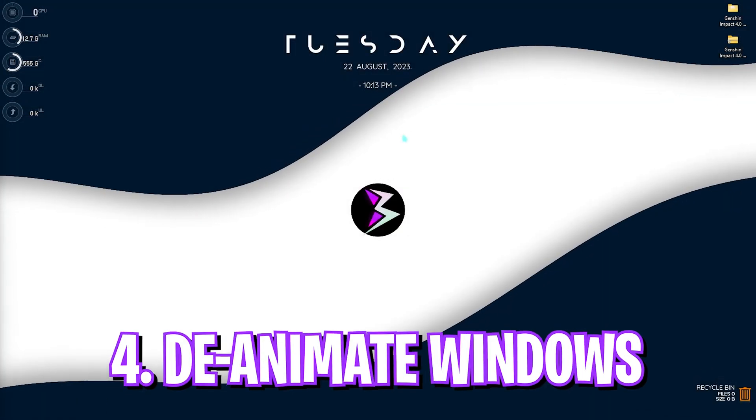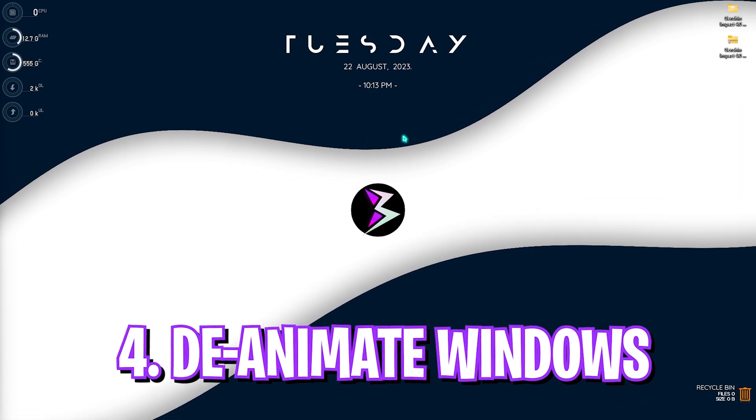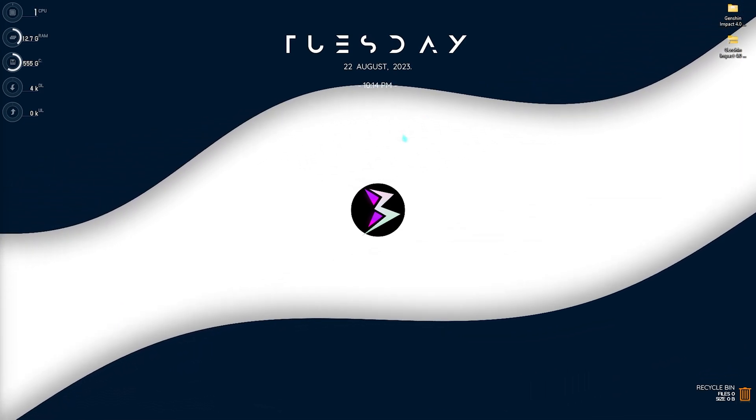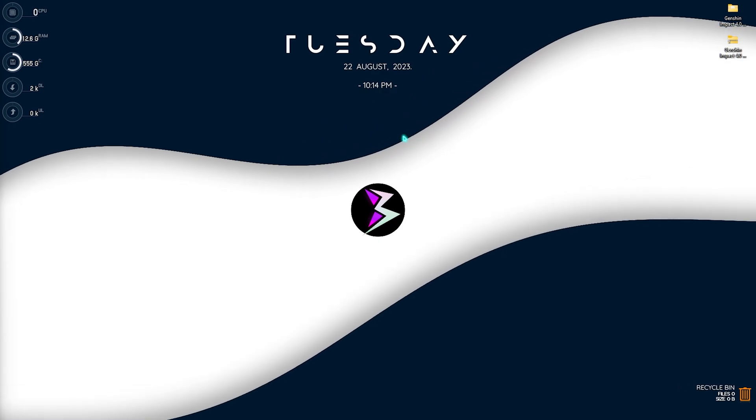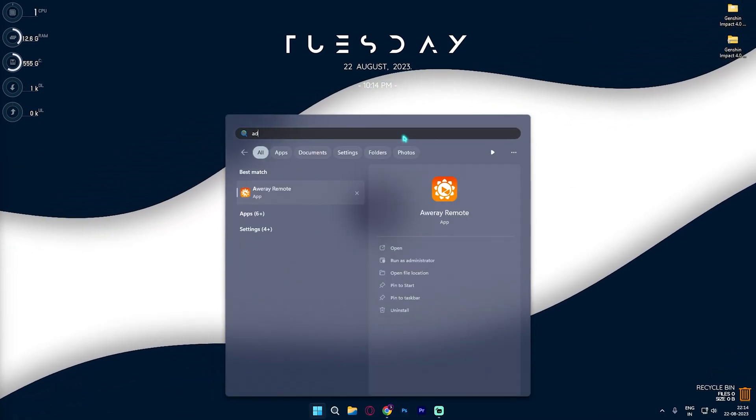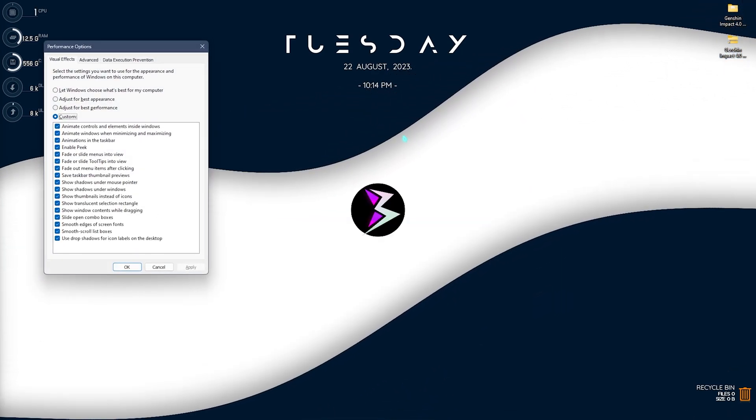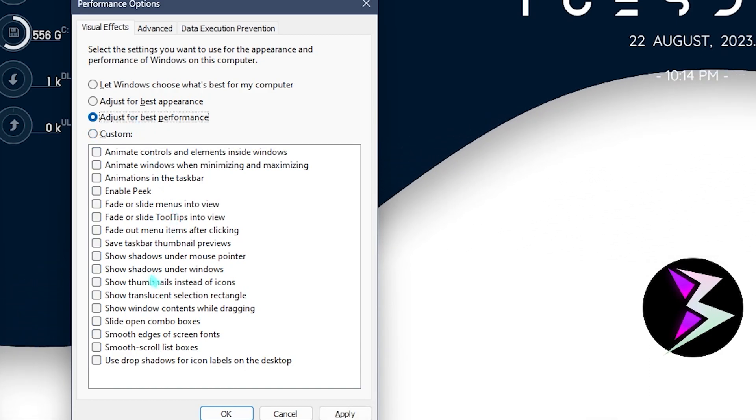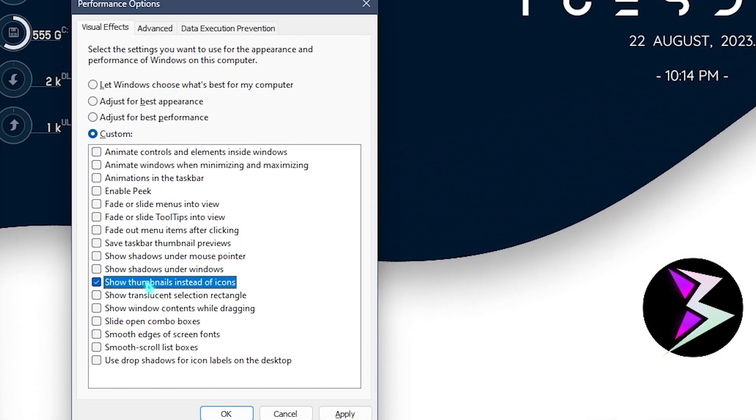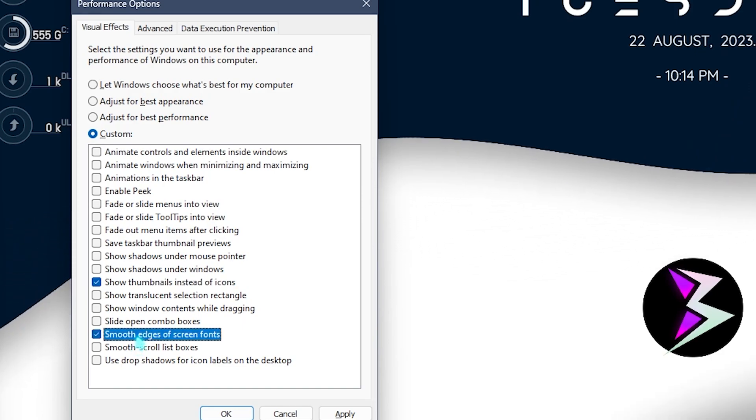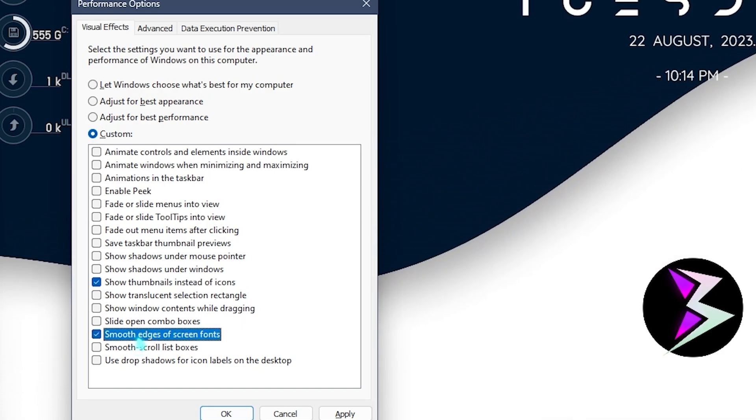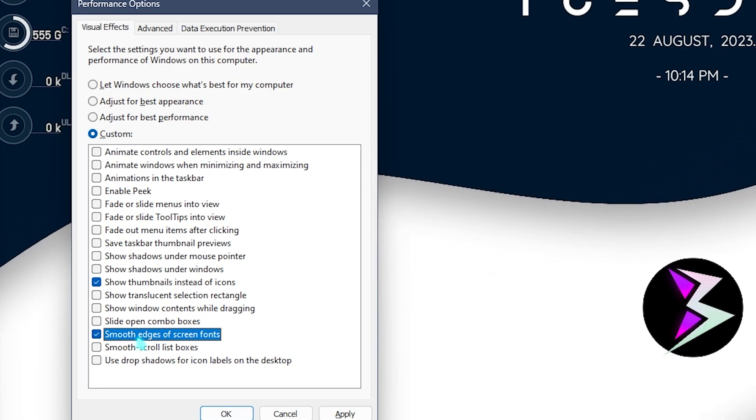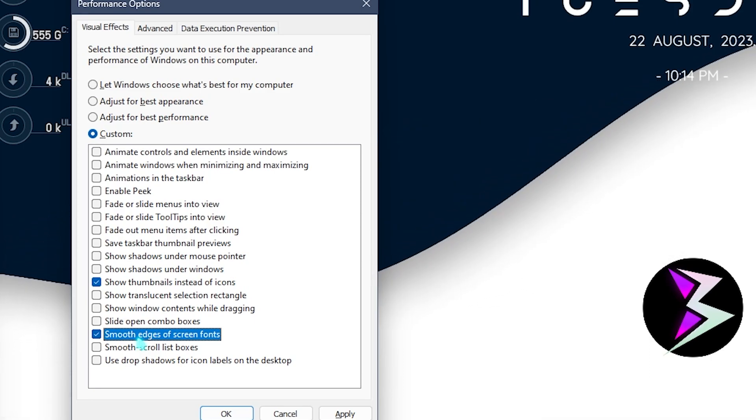Next step is de-animating your Windows. Windows by default has a ton of animations and disabling them will guarantee you best FPS. To disable these animations, search for adjust the appearance and performance of Windows, and then select adjust for best performance. Make sure to select show thumbnails instead of icons as well as smooth edges of screen fonts. This will secure your Windows look but will also disable all of the unnecessary animations that can lead to FPS loss.